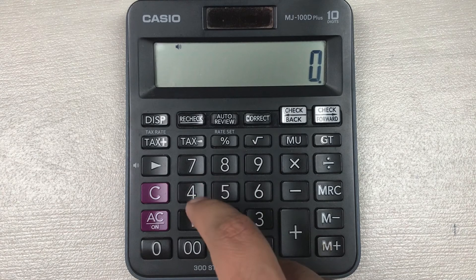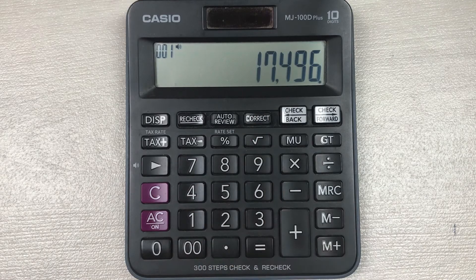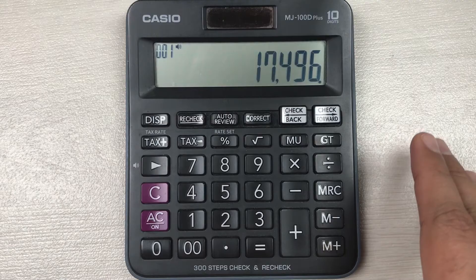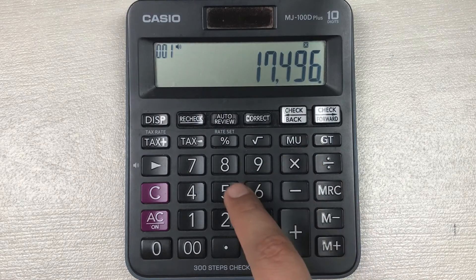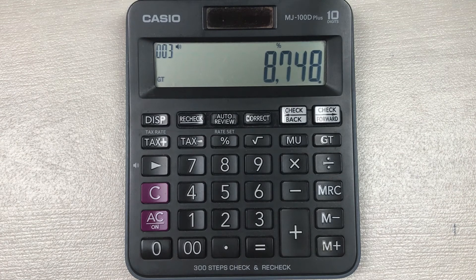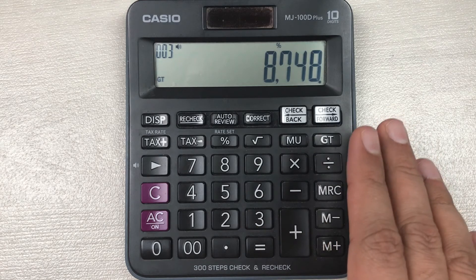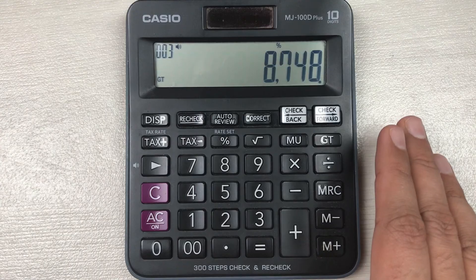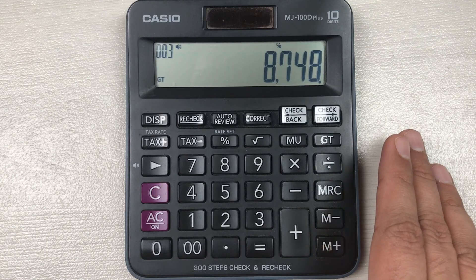Let's move to another example. Let's say we have an item and the price of that item is 17496, and you want to know how much will be the final price after 50 percent off. So you multiply it with 50 and then press the percentage button. The final answer is 8748. This is how you can find out 50 percent of a price on your simple calculator. If you like this video, please subscribe to my channel, thank you.